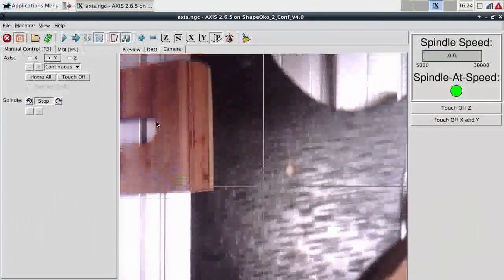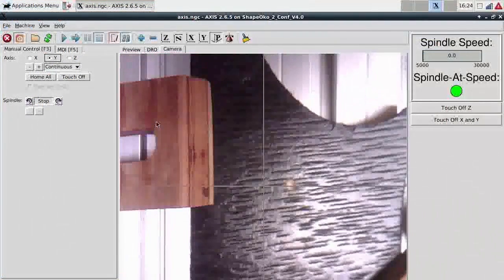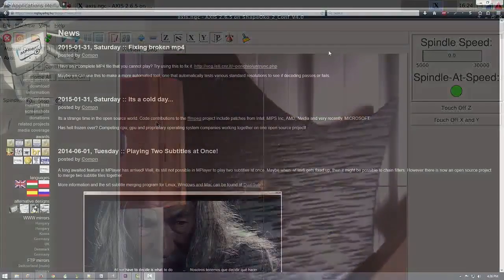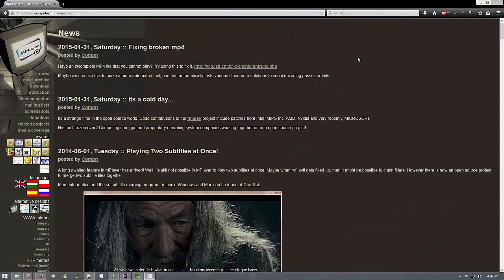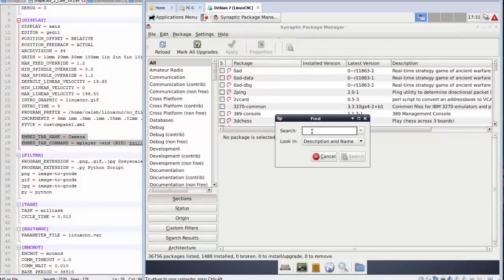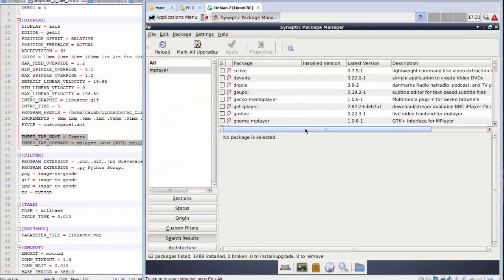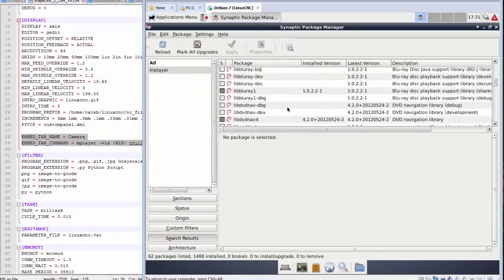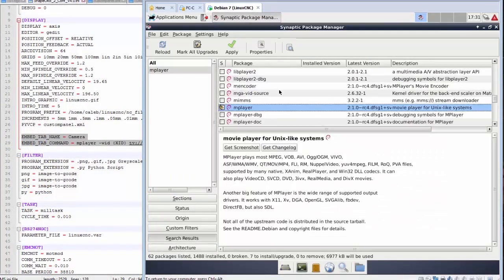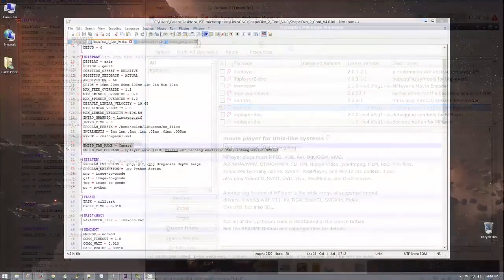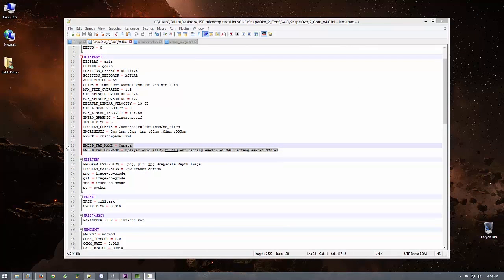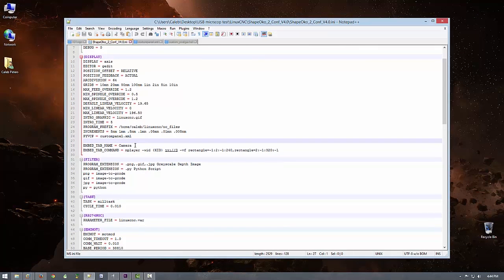Let's start by getting the video from the camera embedded into LinuxCNC. One of the most dead simple ways is to use a program called mPlayer. It's easy enough to install using Synaptic Packet Manager. Once mPlayer is installed, you only actually need two lines of code to embed the webcam's video into a LinuxCNC tab. The first line is fairly self-explanatory.